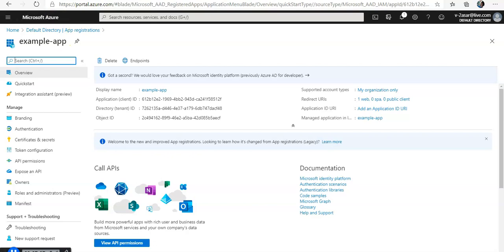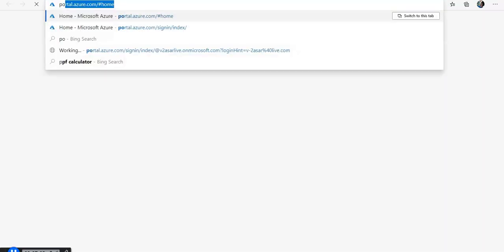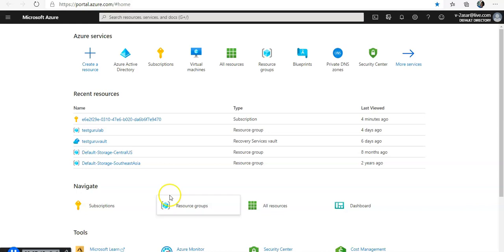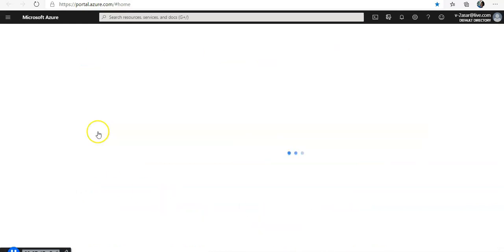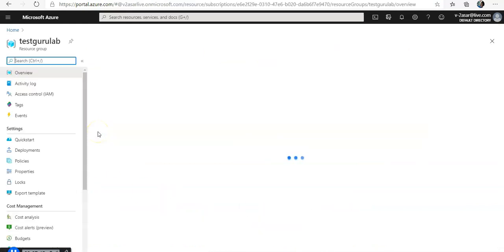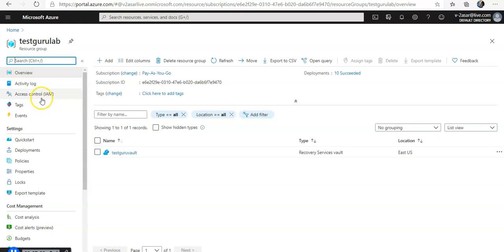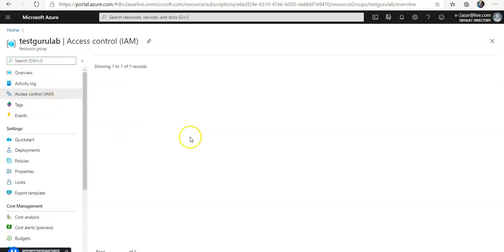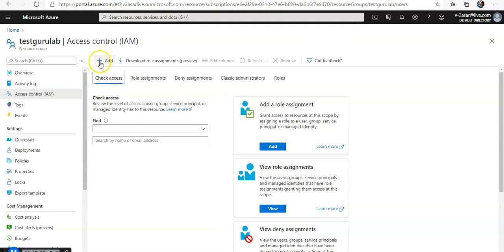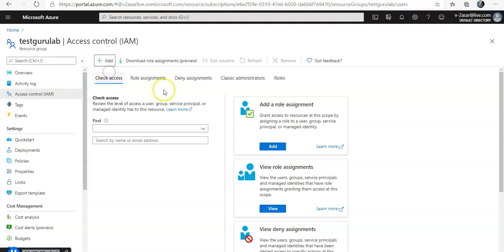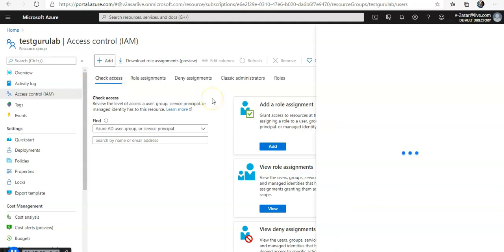I open up a new page. I go to Azure portal again. Let's say if I go to my resource group, I click on this and I want to add a role assignment. I go here.